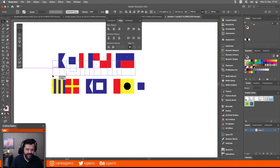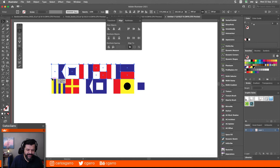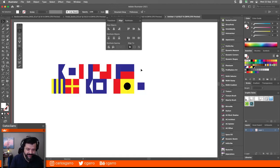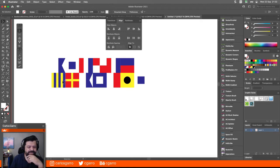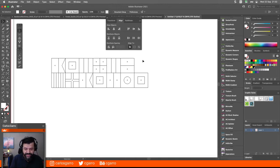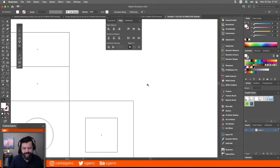Ahora bien, voy a alinear este con este aquí, obviamente le voy a dar Comando G. Aquí me falta una letra. Vamos a ver: G, R, A, P, H, I, S. Está bien. Este lo tengo que complementar de alguna manera. Este hueco que queda ahí, se me ocurre hacer un cambio, después de que coloree esto con otros tonos.